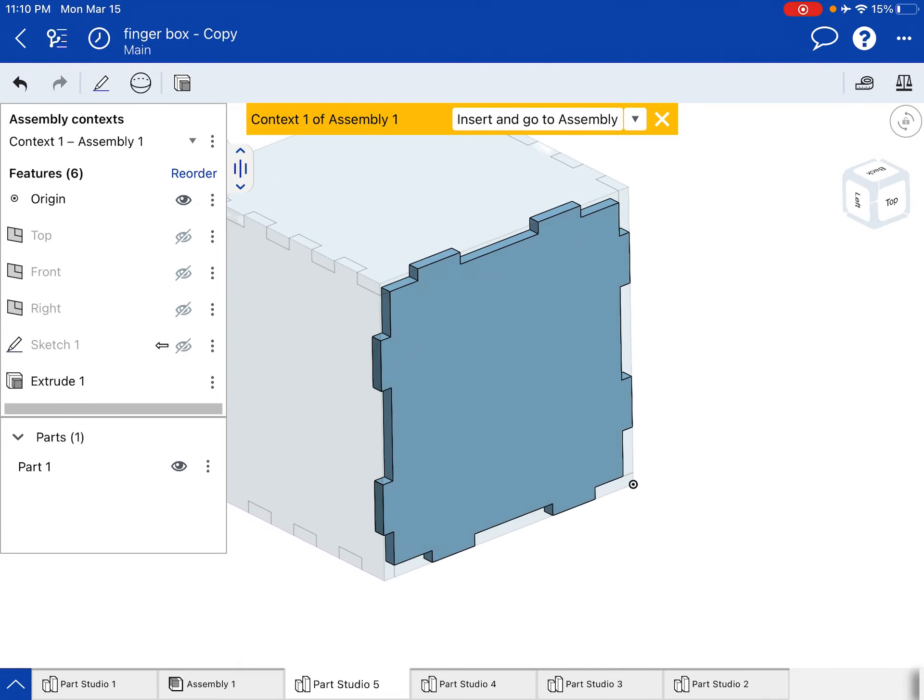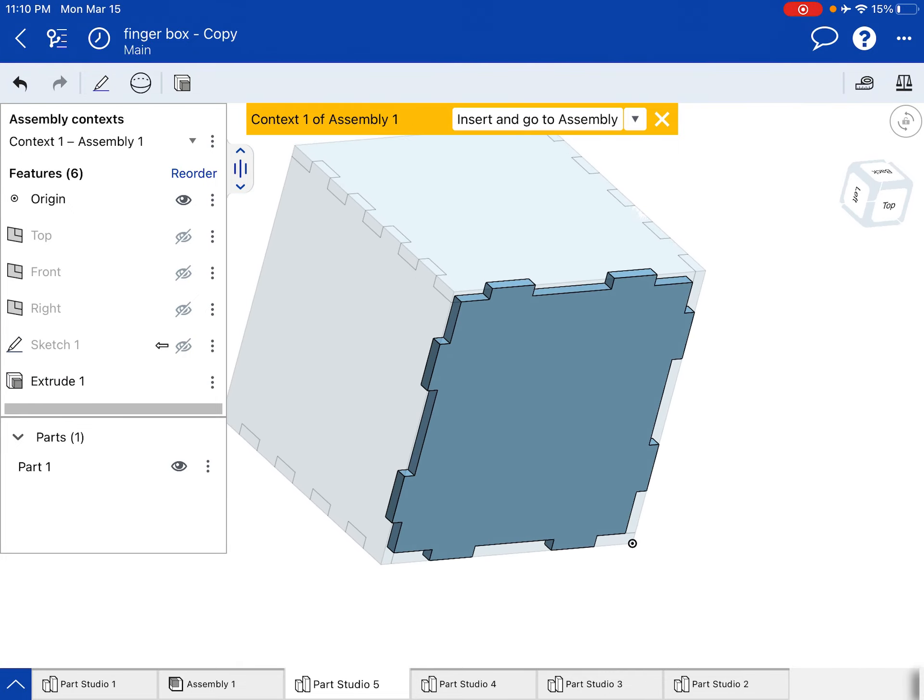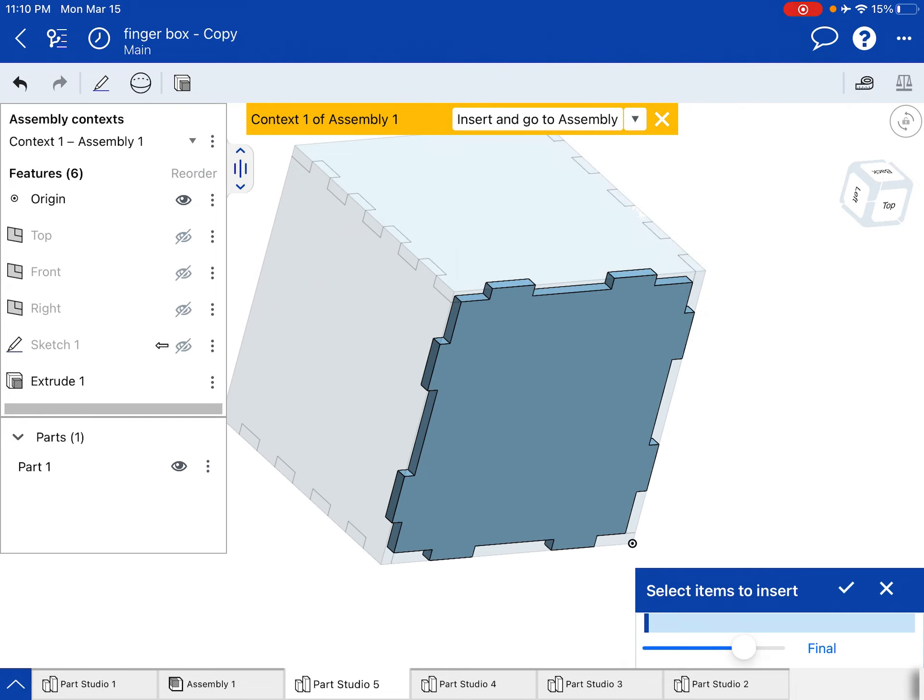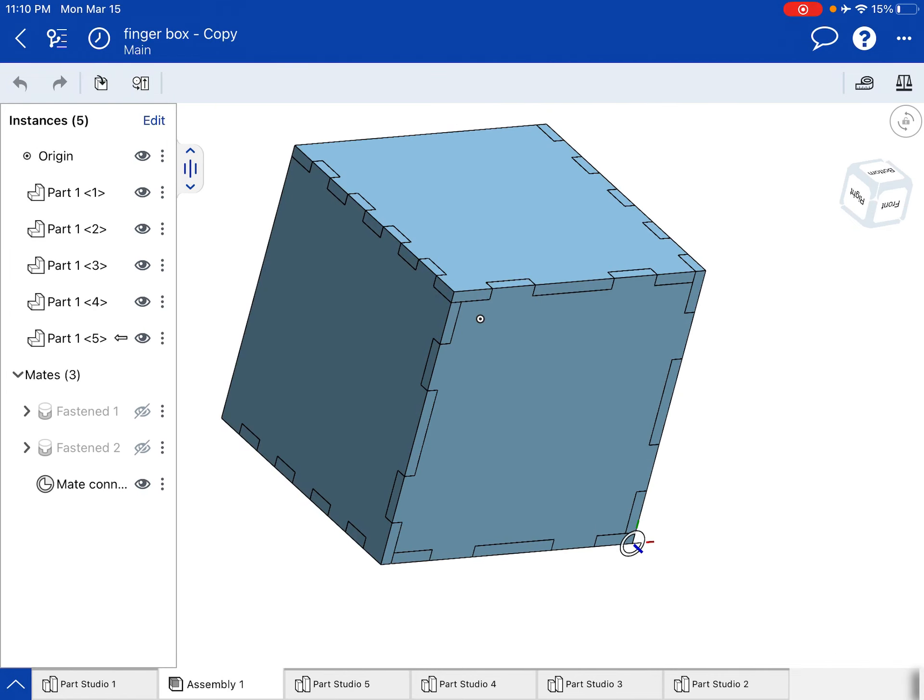And we should see it's filling in the space perfectly. So I'm going to hit my dropdown, insert and go to assembly. It says, what do you want to insert? I click on the thing I just created and hit the check mark. And there you go. It fills it in. Perfect fit.